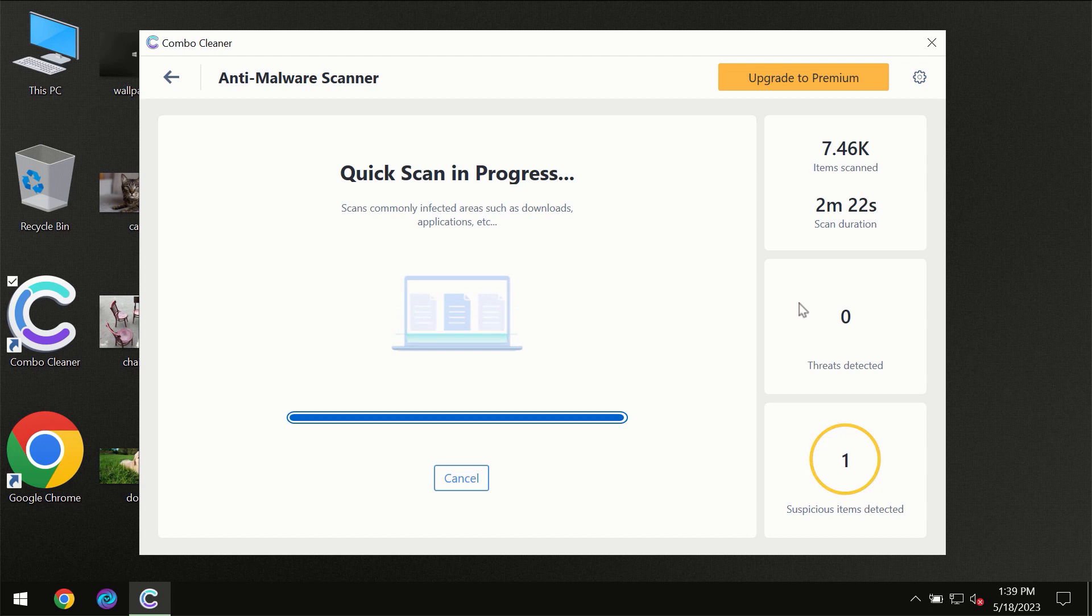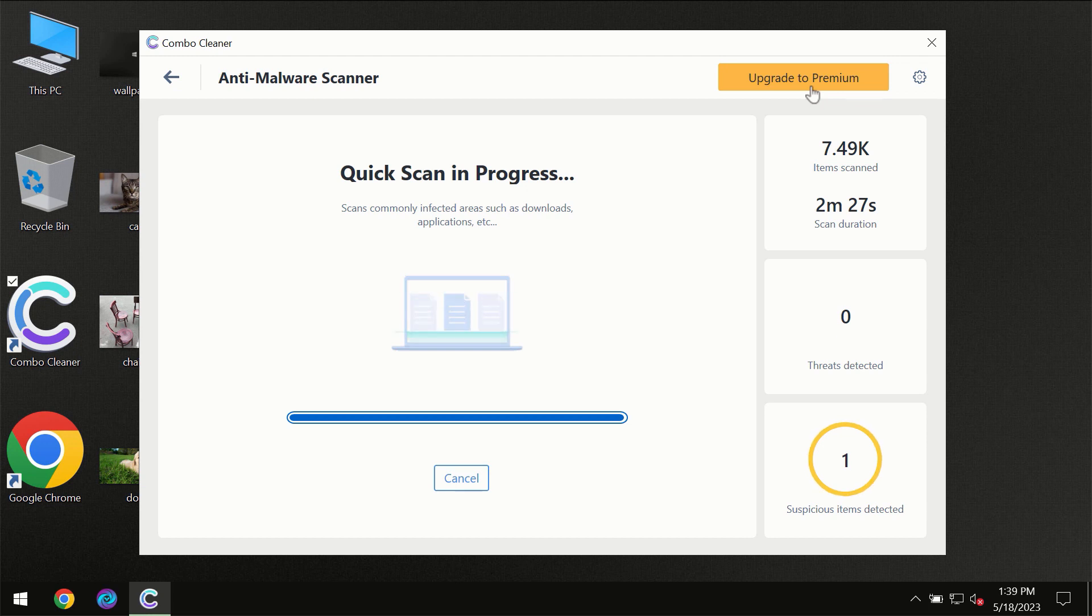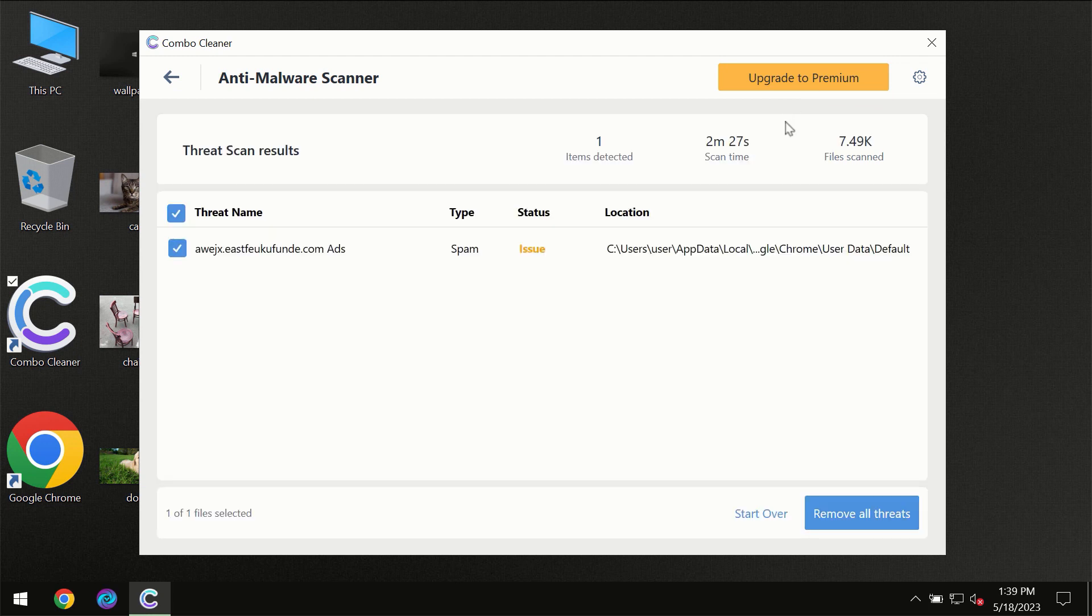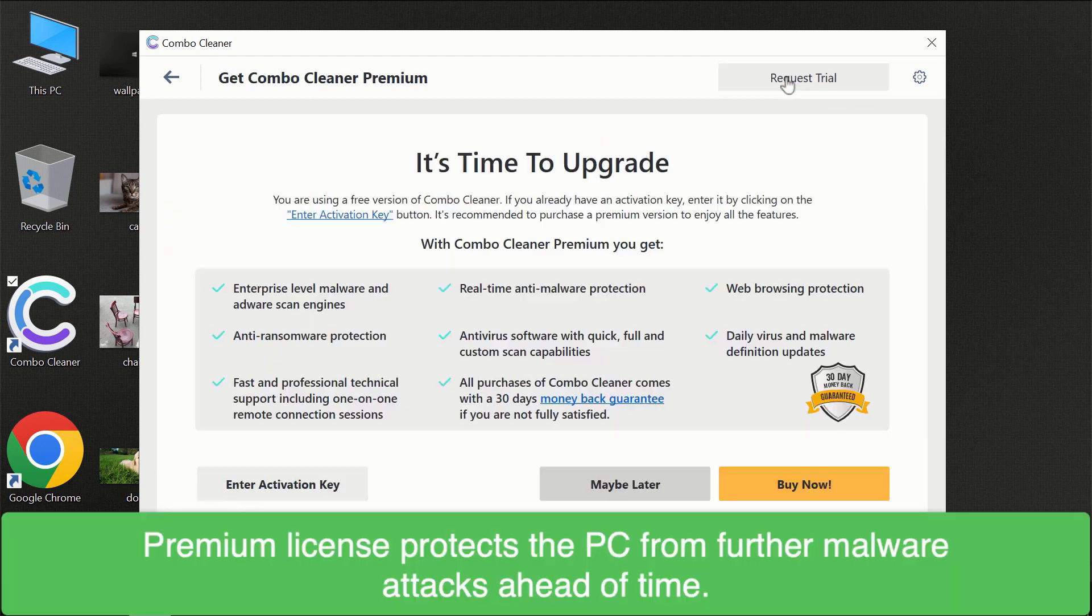Of course some threats can be removed manually. However, we recommend that you consider upgrading to the premium license of ComboCleaner to make sure your computer is always under decent protection.